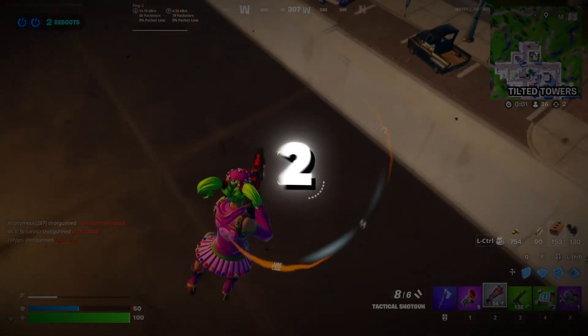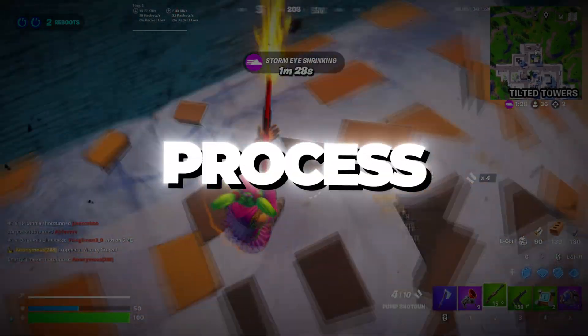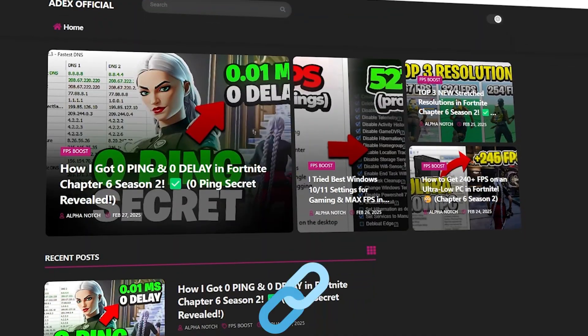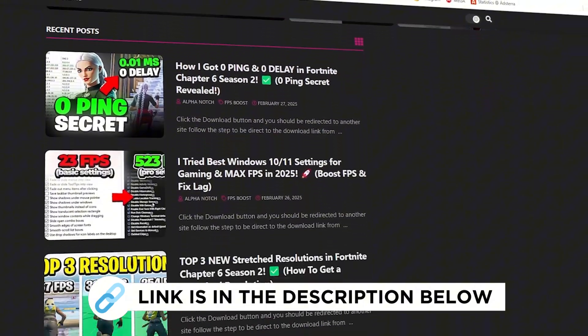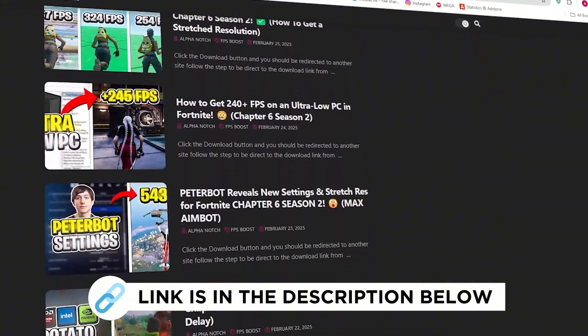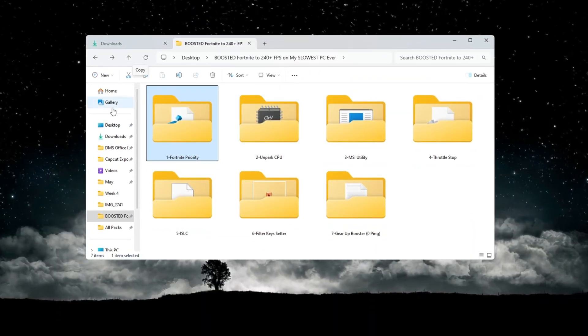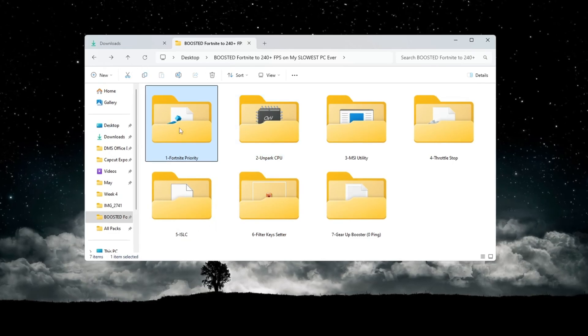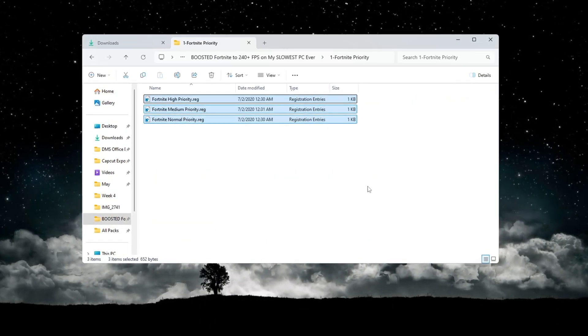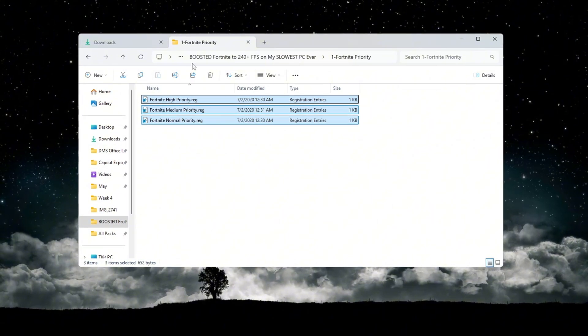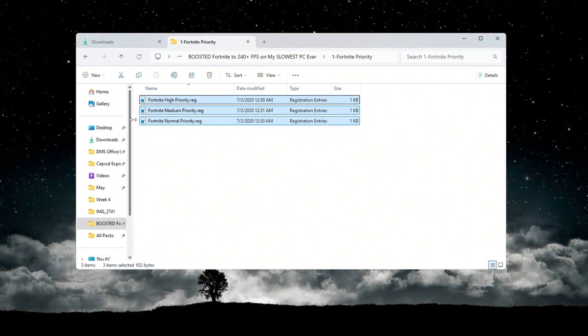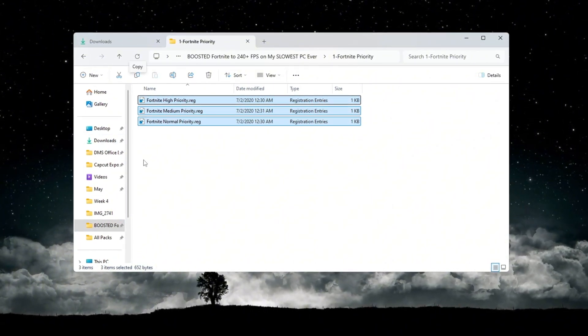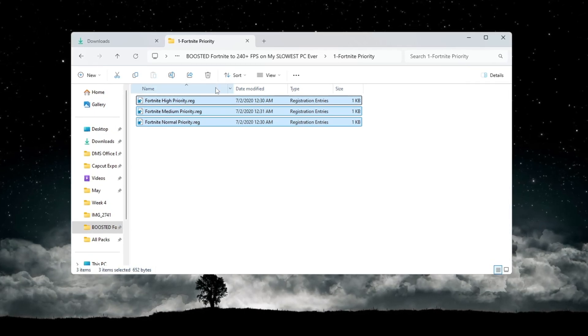Step 2: Setting Fortnite Process Priority for Fortnite. You can get all the files I use in the pack from my official website. I've provided the link in the description. Now we are going to change Fortnite's process priority, so it uses more CPU power and runs smoother on your computer. Open the folder called Fortnite Priority Manager from the optimization files you downloaded. Inside this folder, you will find three files.